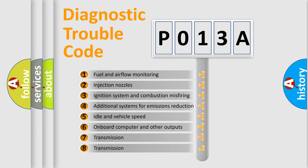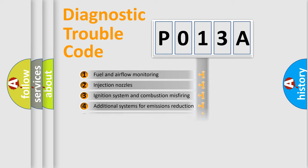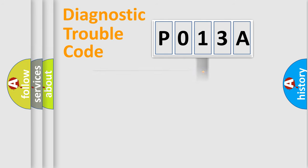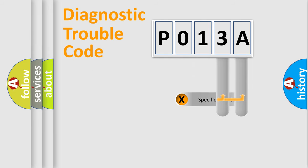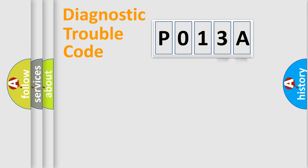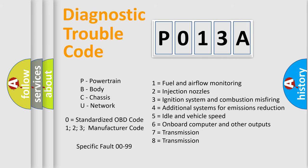The third character specifies a subset of errors. The distribution shown is valid only for the standardized DTC code. Only the last two characters define the specific fault of the group. Let's not forget that such a division is valid only if the second character code is expressed by the number zero.